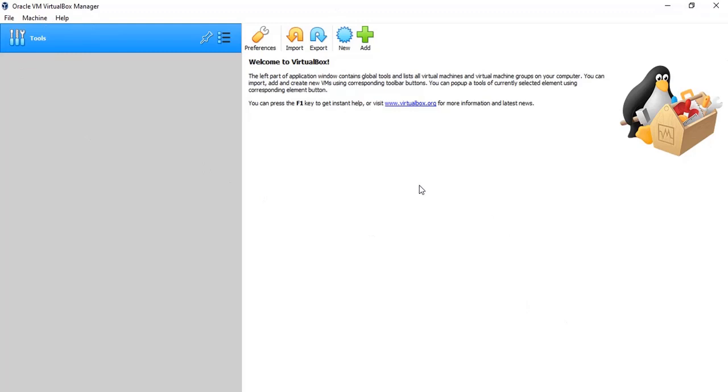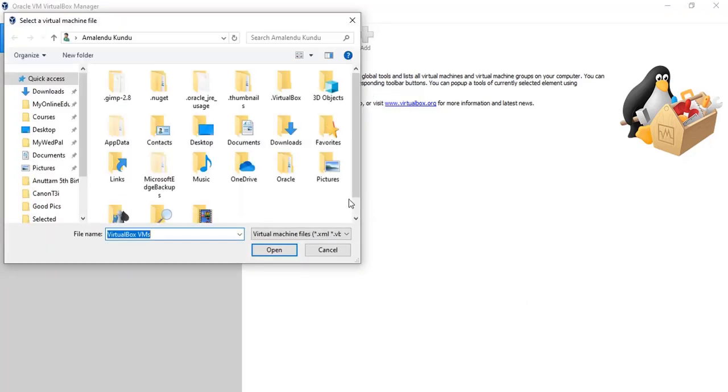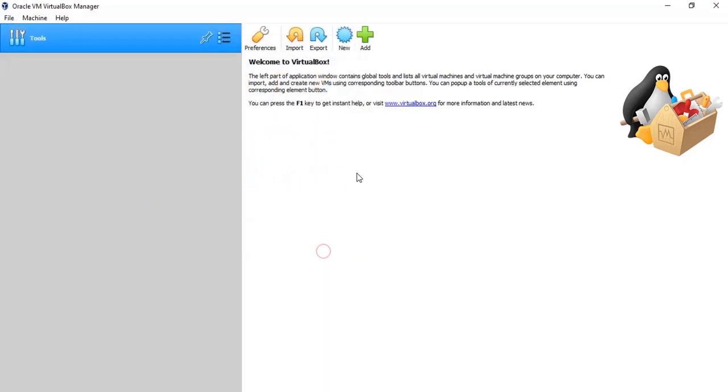But here what I'm going to do is I'm going to stop here and I have a separate video which shows how you can install Ubuntu using the Oracle virtual machine. So please, if you think this video is helpful, please like this video and share with your friends as well as please subscribe to our channel to let us grow. Thank you very much, thank you for watching.